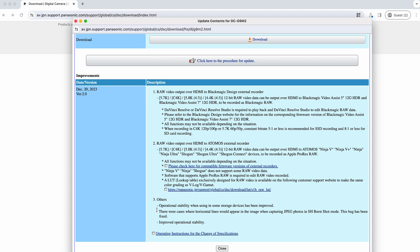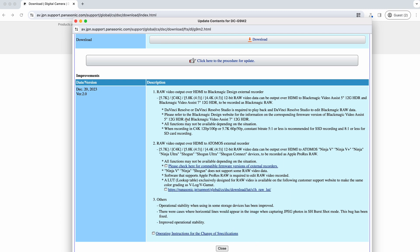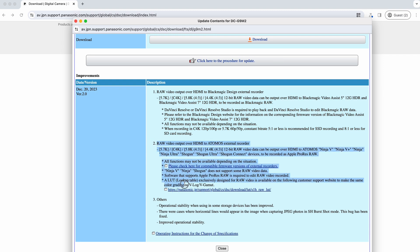You can see they've broken it down into three sections. Part one and two both relate to the same thing, so it's RAW over HDMI essentially. If you're interested in getting a recorder, a monitor recorder that can do raw video, then that now is available for the G9 Mark II. That comes in the form of Blackmagic Raw, which is number one in this, or ProRes Raw, which is number two in this.